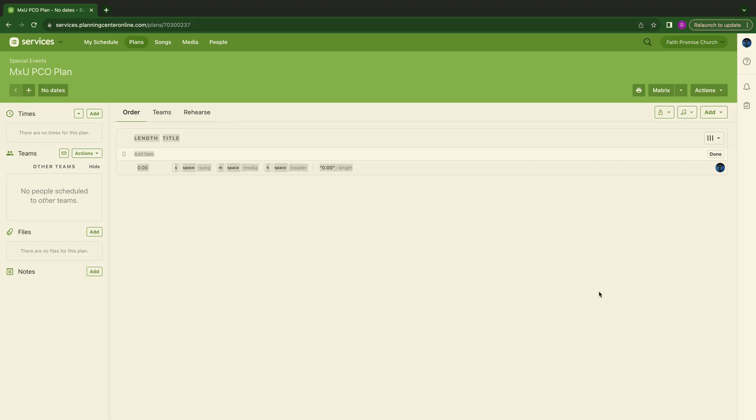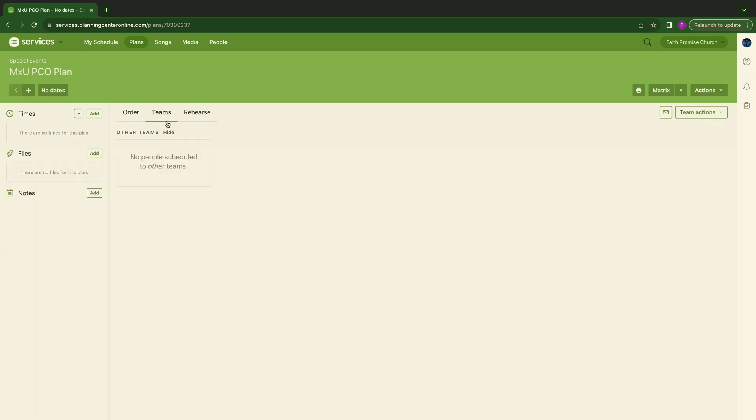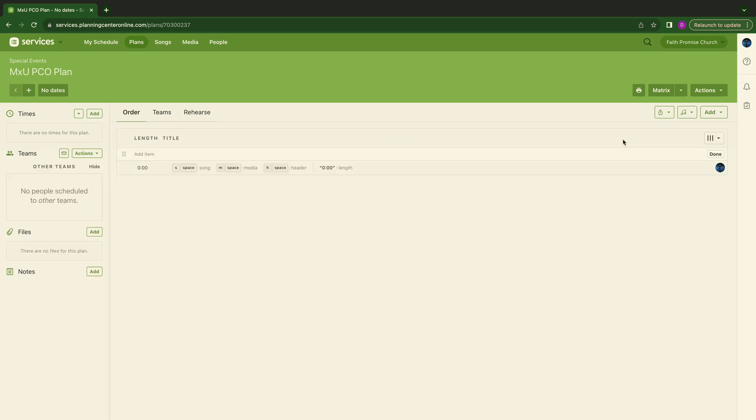As you can see on my screen, we are going to be starting with a fresh, clean, nothing on it. You can look here, you see no headers, no items, no songs, no videos, no media, anything. You look on Teams, there's nobody scheduled, there's no categories off to the right.